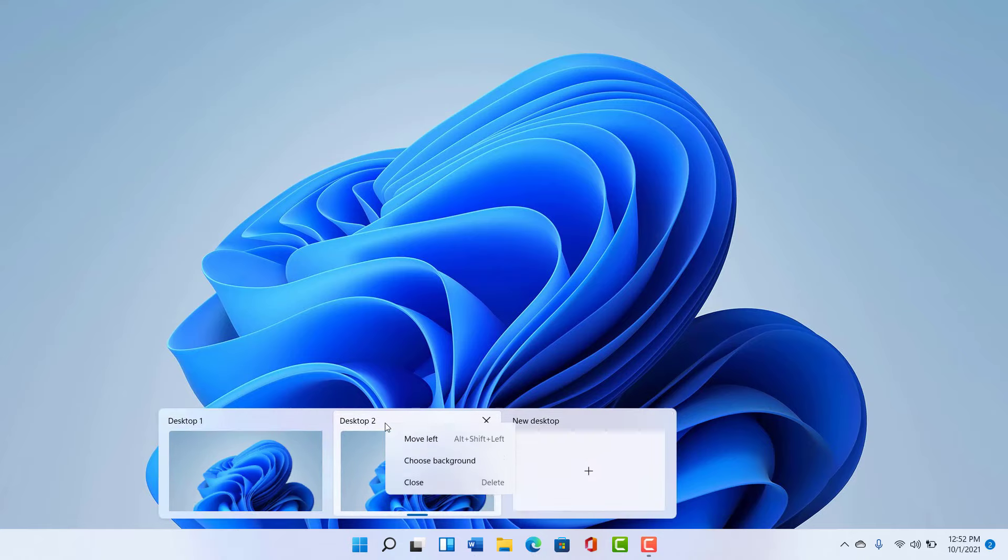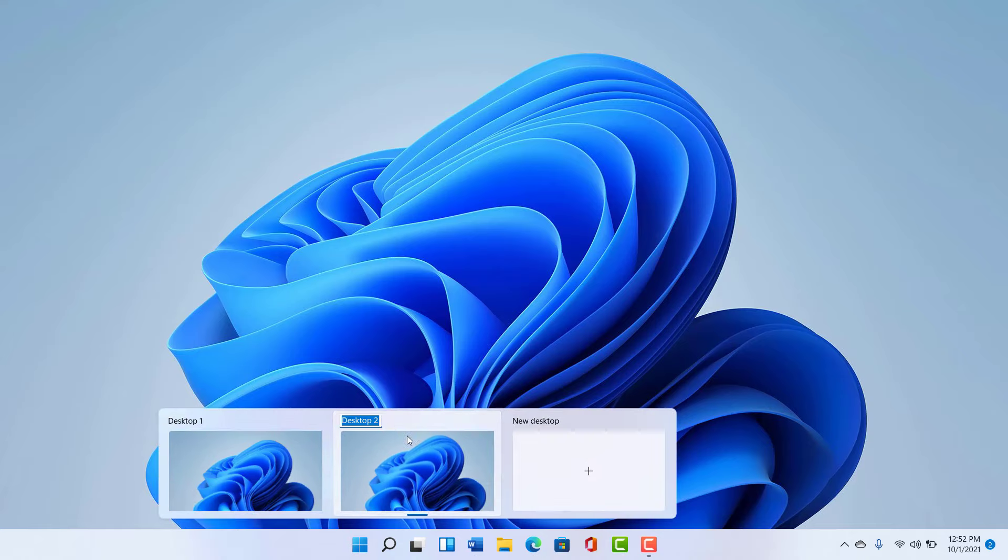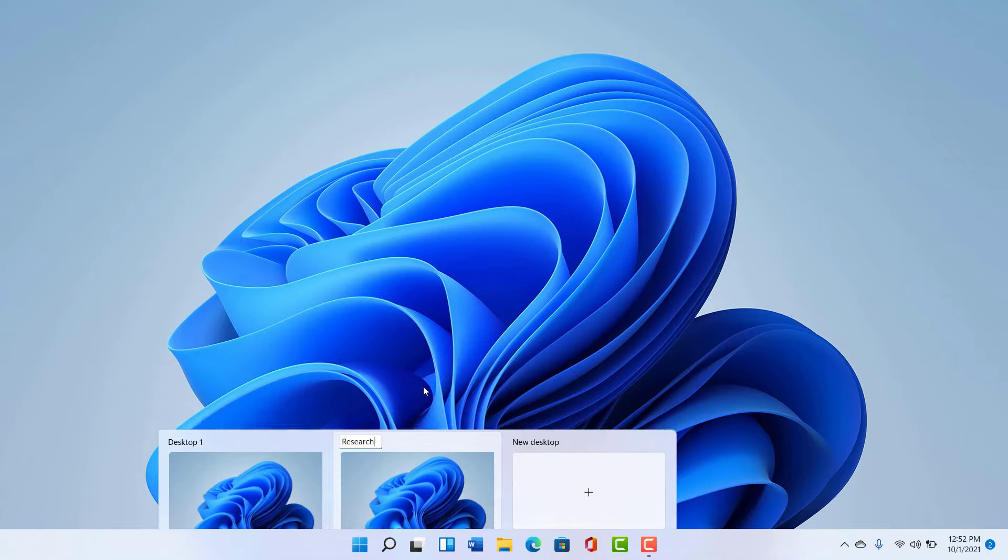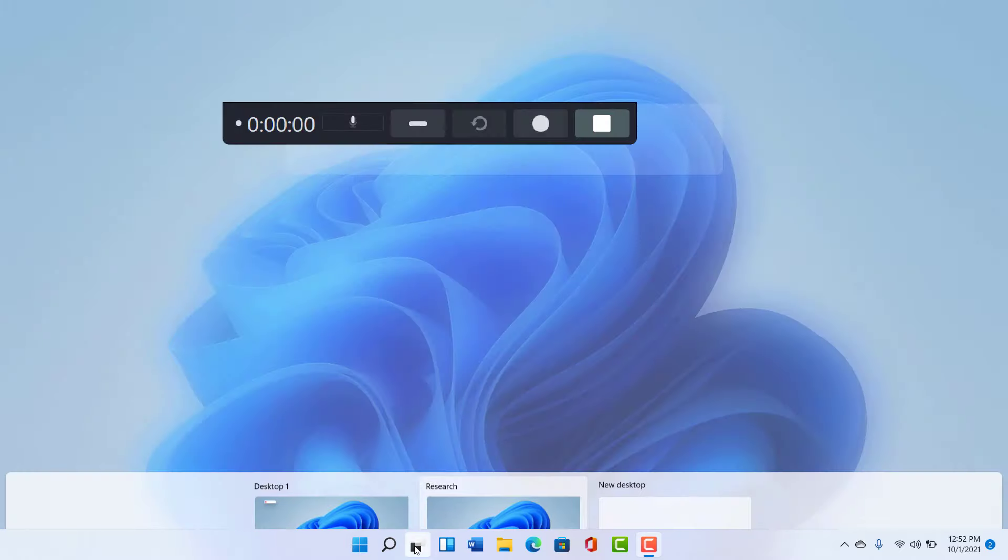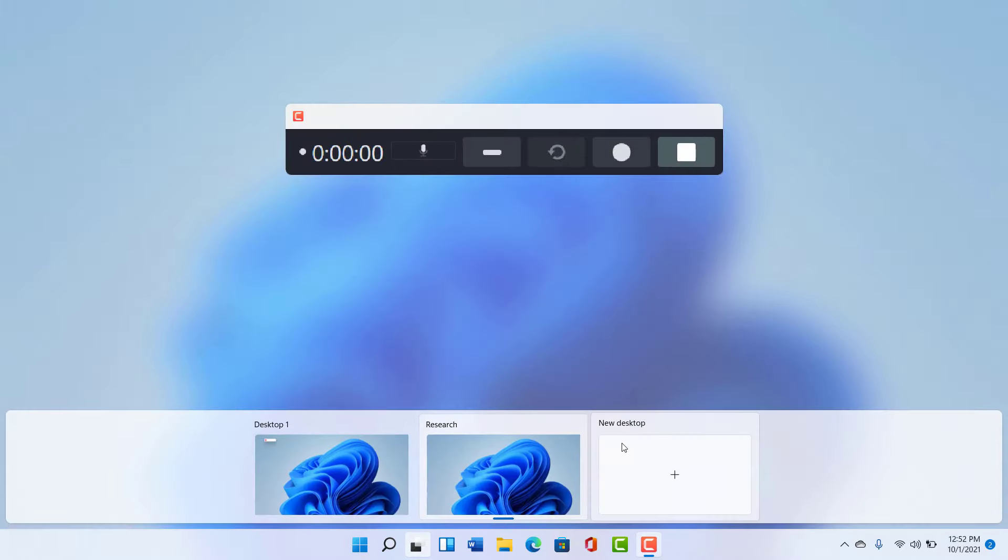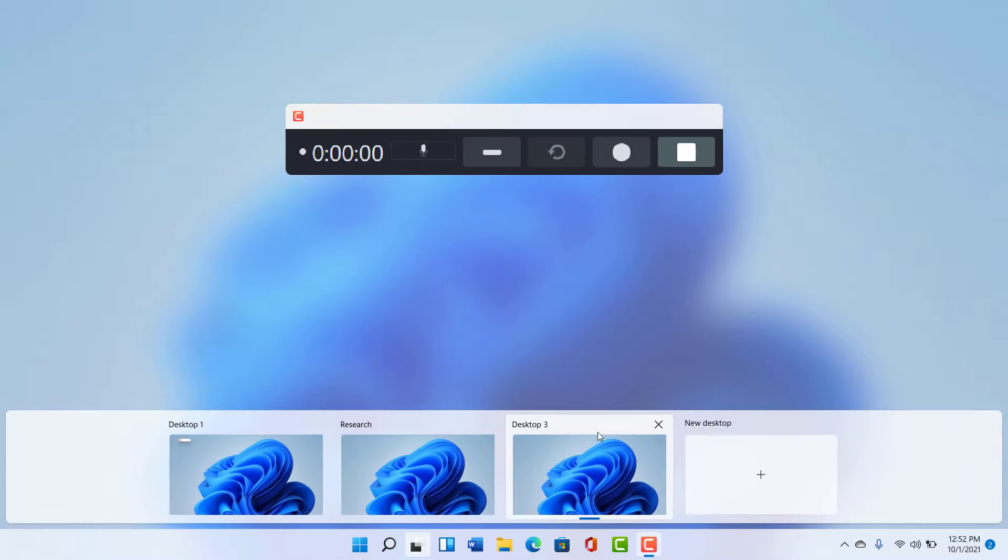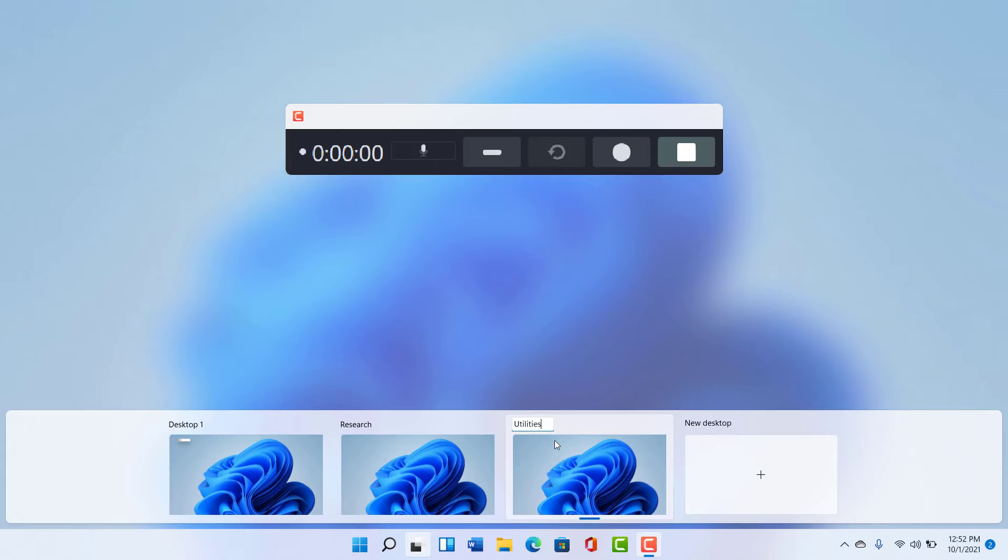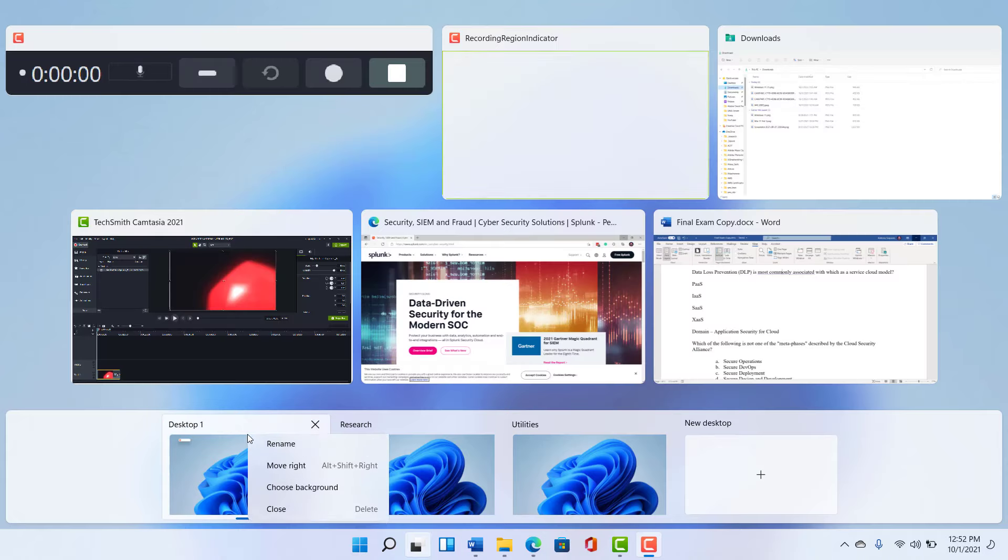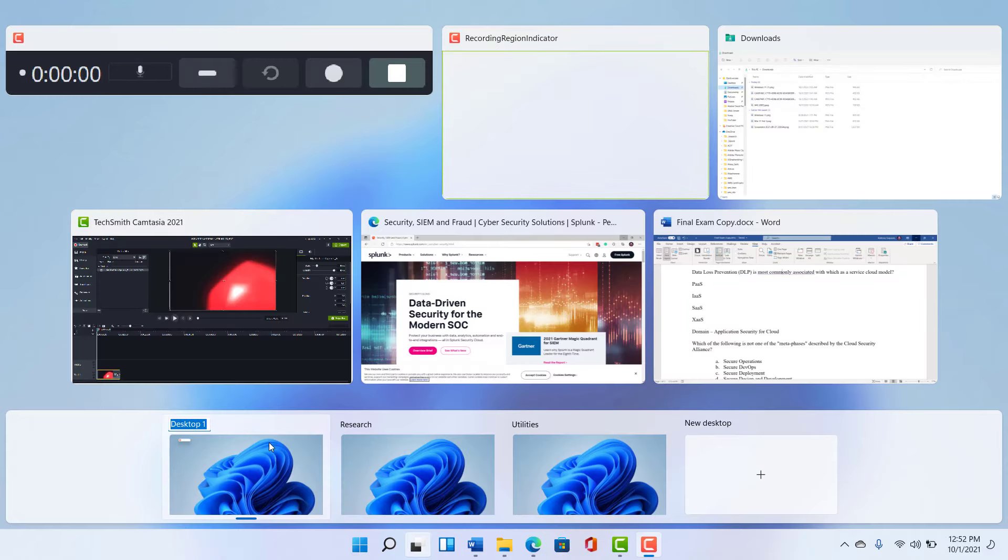And one of the nice things we can do here is rename it. So this is going to be my desktop that is for research. And this other desktop that I'm going to create, this one will be for utilities. So I'll name that appropriately. This is our utilities desktop. And then might as well name this first one. I'm going to rename this. And this is our writing desktop.